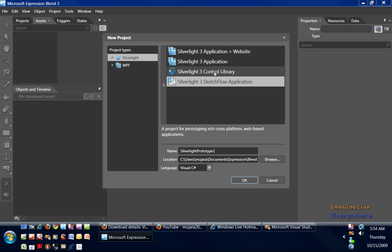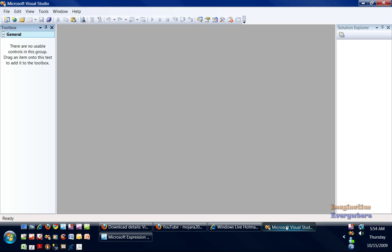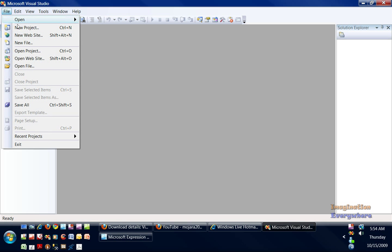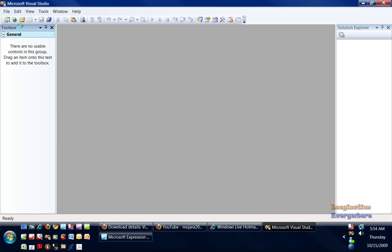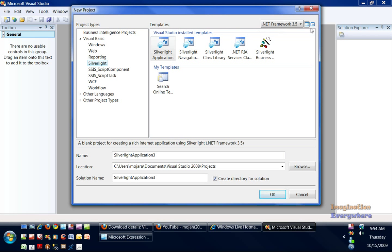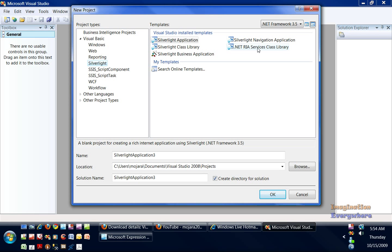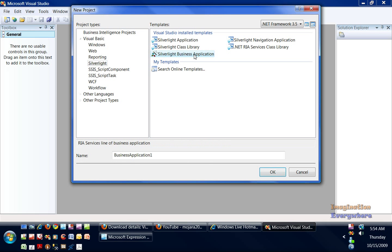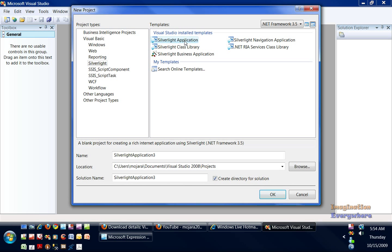If we go over to Visual Studio, there's a little bit of a difference in the types of Silverlight projects that are available. In Visual Studio, there's of course a Silverlight application, there's a Silverlight navigation application, the Silverlight class library, the .NET RIA rich internet application services class library, and a Silverlight business application.